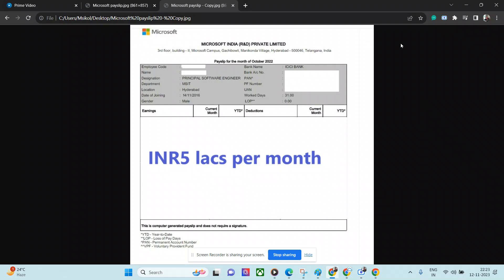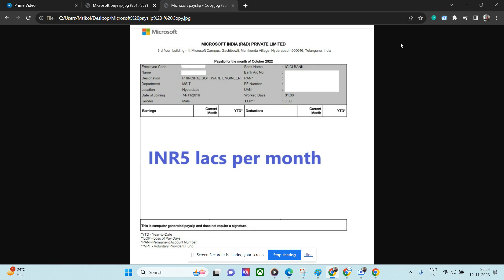He is part of MSIT. Microsoft has, I believe, four verticals in India, out of which MSIT is for their internal tool development and support. They have a lot of internal tools - for example, if you're purchasing Windows, you need to activate it, right? Those volume licensing tools - they have a specific website for those. For those kinds of internal tools, this MSIT vertical works. There are a few others like MS IDC who work specifically for development for US clients, and there's also MS GD. MSIT is for internal tool and development purposes.